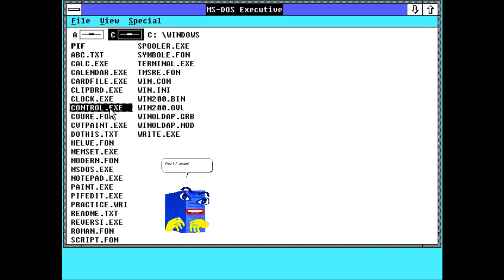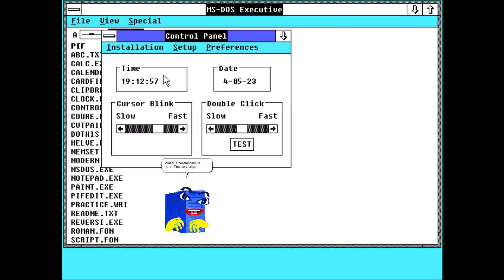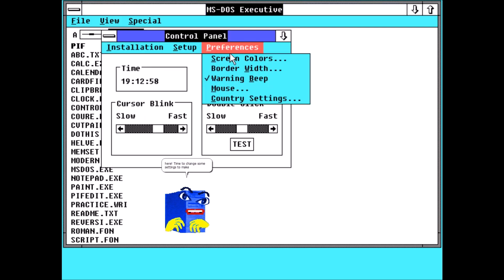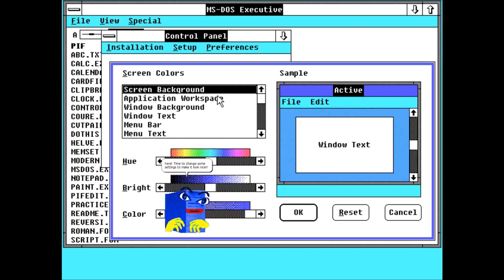Good. Whoa, a control panel is here. Time to change some settings to make it look nicer.